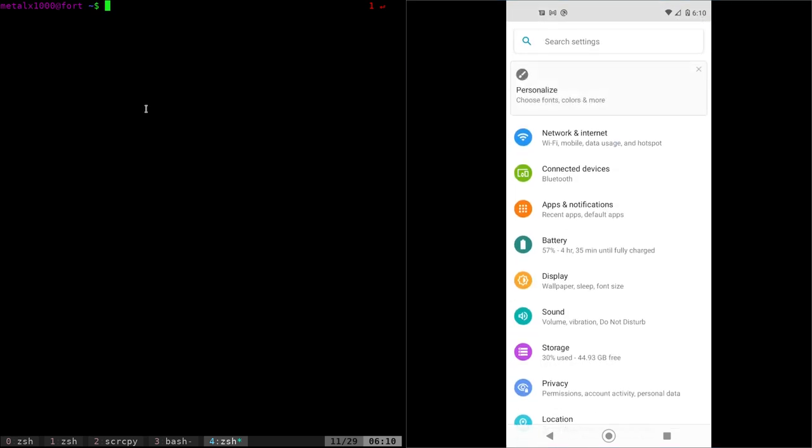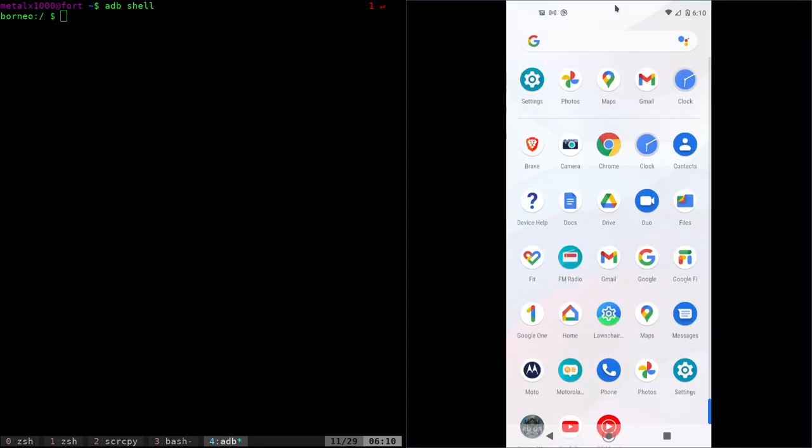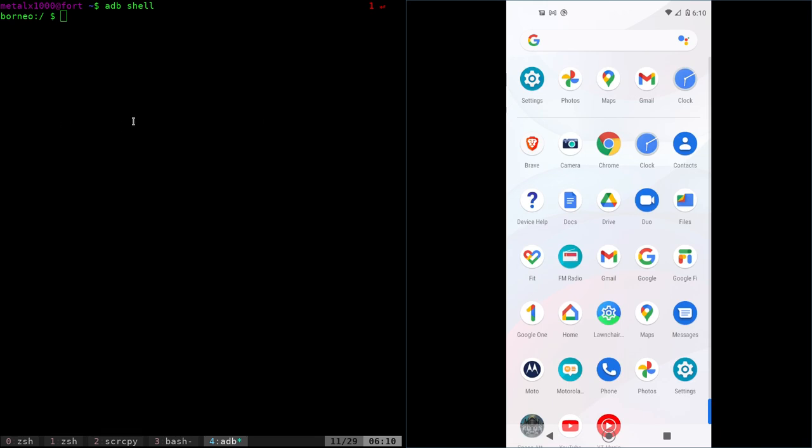Well, let's log into our phone, adbshell. I do have debugging enabled, I should say. And again, let's drag this up so we can see.